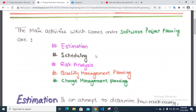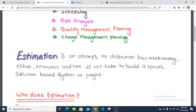Software project planning involves the best estimation. Estimation is an attempt to determine how much money it will take to build a specific software-based system or project.